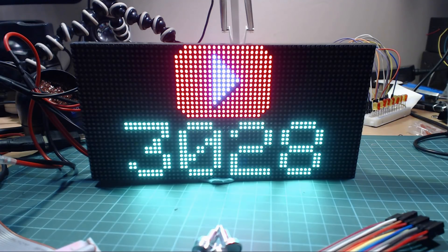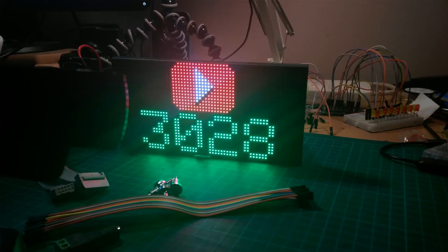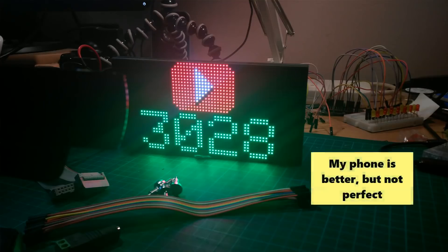My webcam is actually having a hard time picking up the colors of this display, but it's actually much more vibrant when you see it in person.